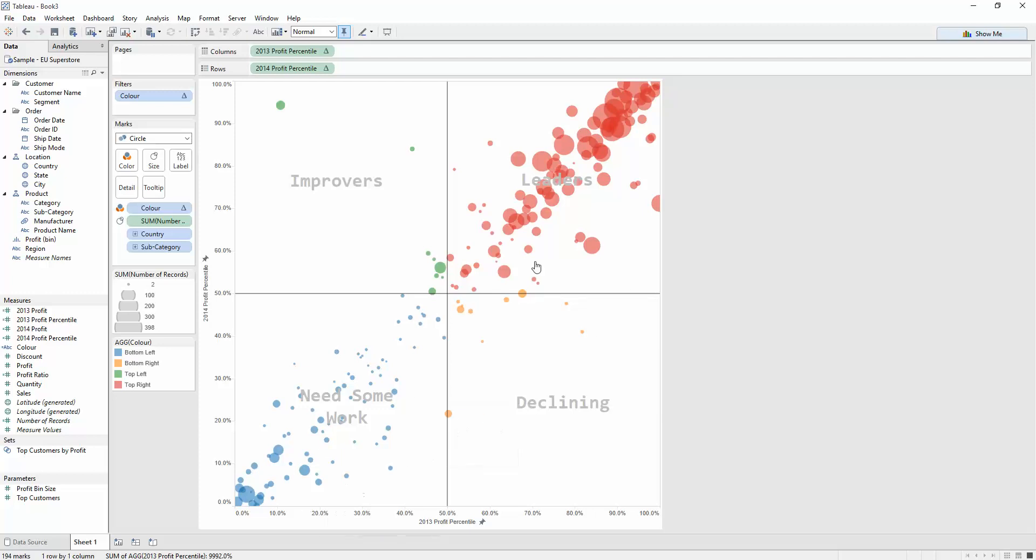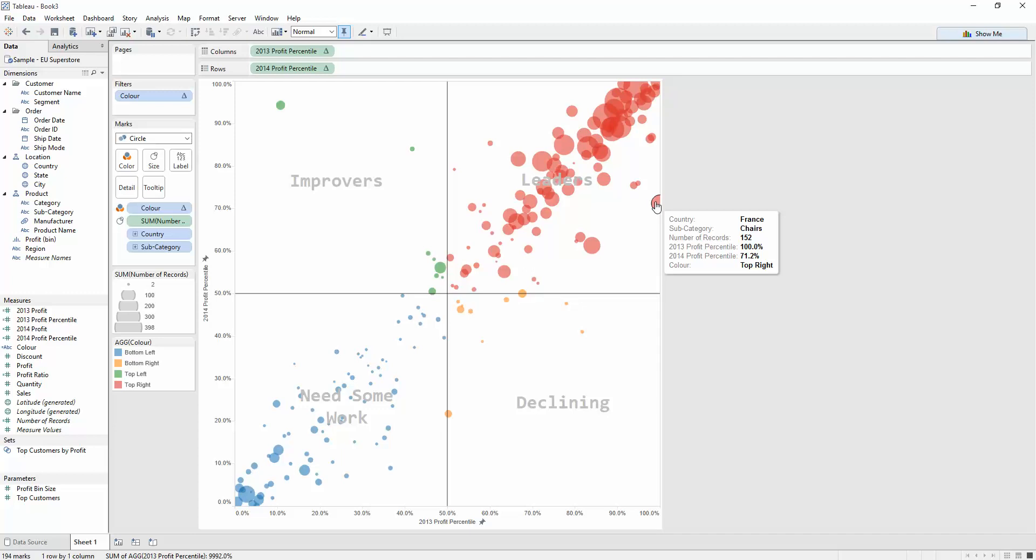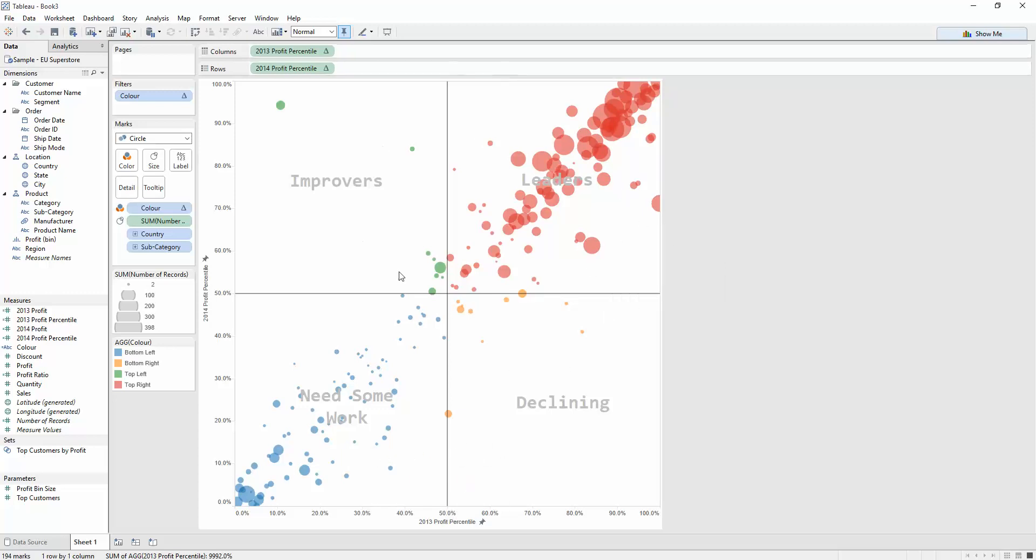In the same way, as we look across this diagonal, we can then see people like this. French chairs used to be 100th percentile, used to be the top performers, but they dipped right down in 2014. So this side of the diagonal is still declining, even if it's in this quadrant. This side is improving.